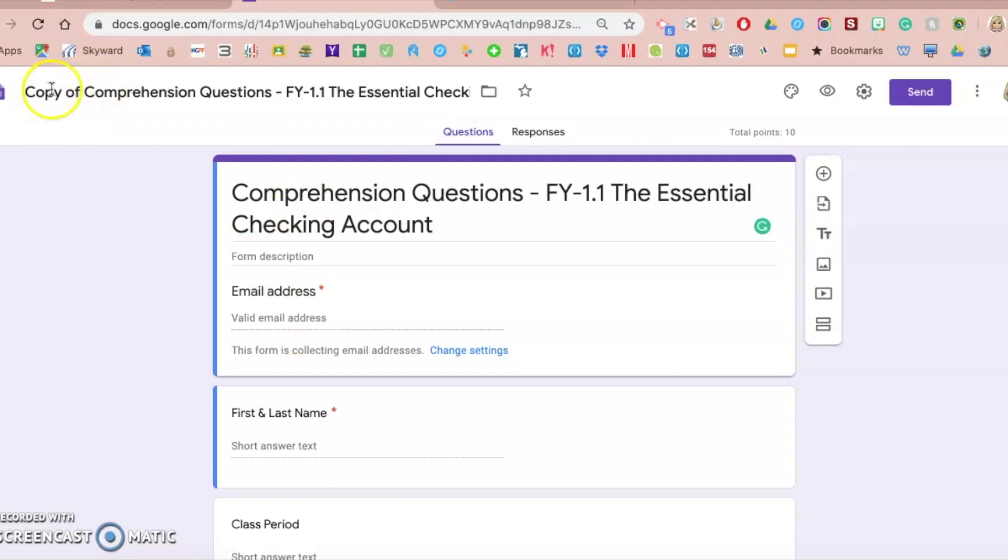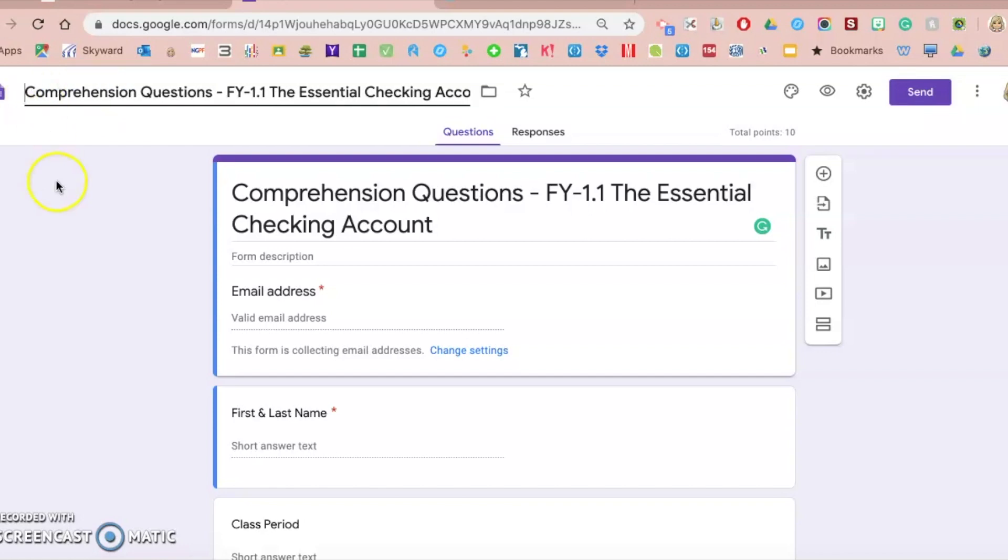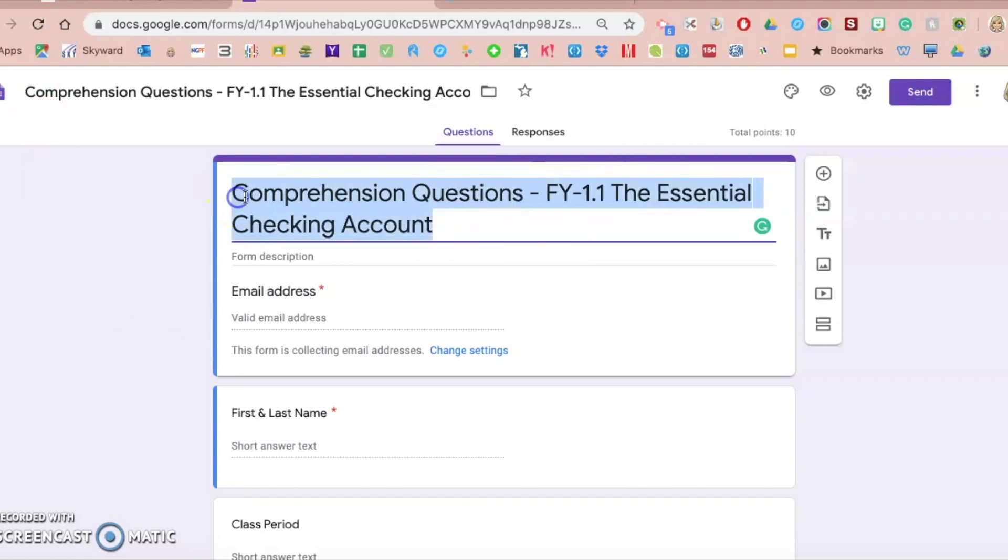So immediately when you make that copy, do you see in the title here at the top of my Google Form, it changes it to copy of. Most often when I use these with students, I will just go in and delete that because now it's my copy and I can manipulate it. I can change the questions. You could change this title if you wanted to. You have full customization now of this Google Form.